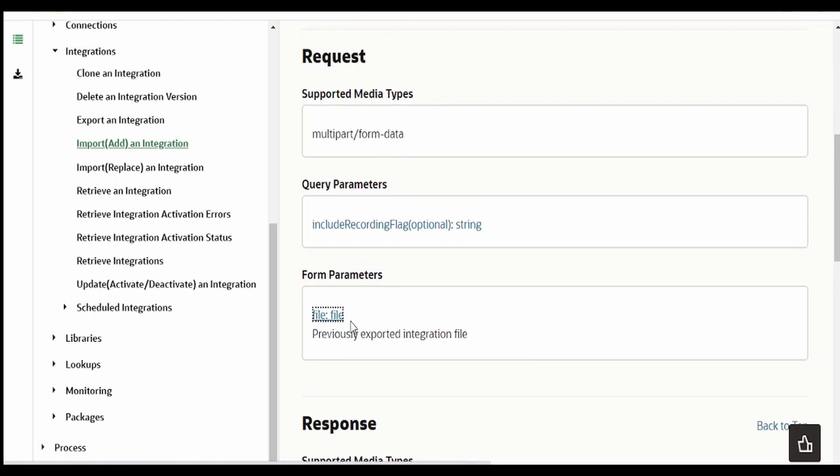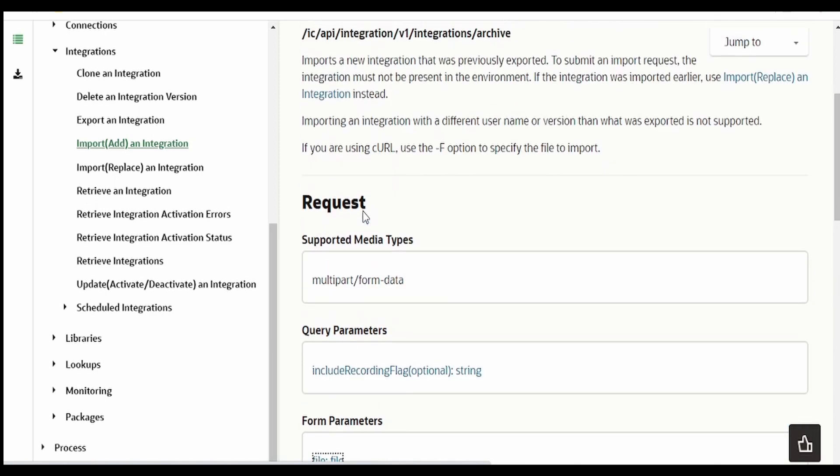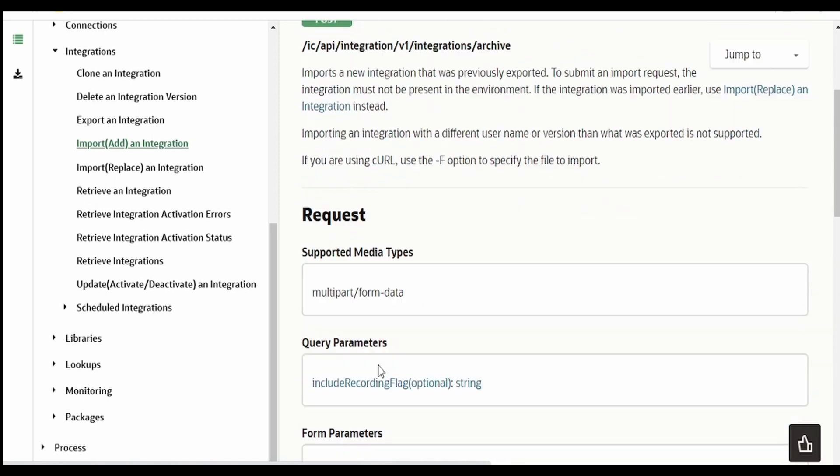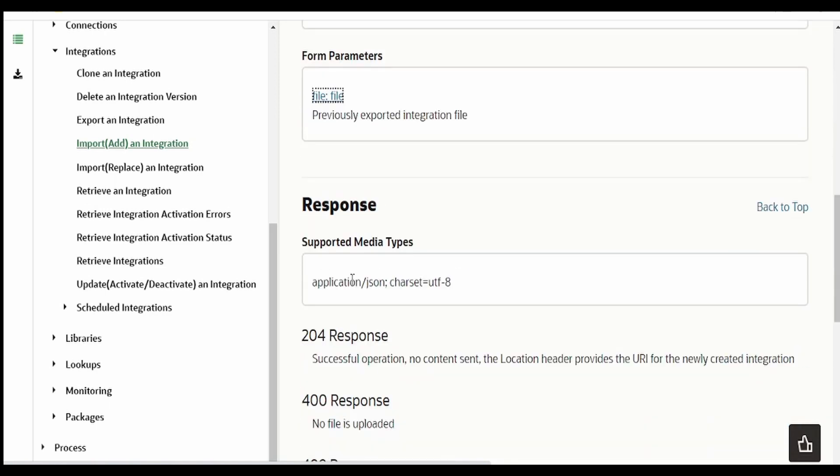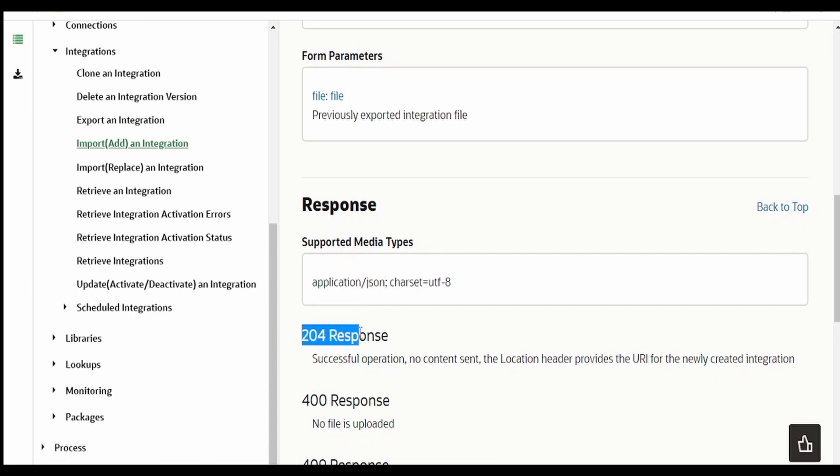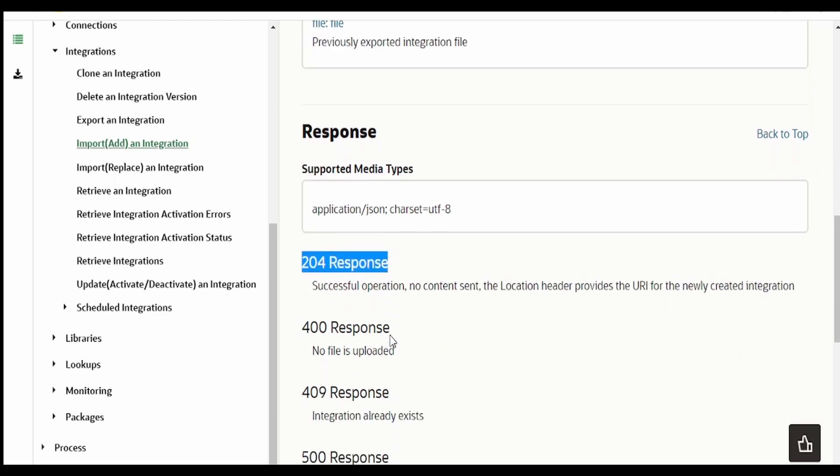This file is of type .iar and the response we have to give as application/json. In case of success, no content will be sent back, just we will get the status code as 204. In case of any error we are getting the response in application/json format.